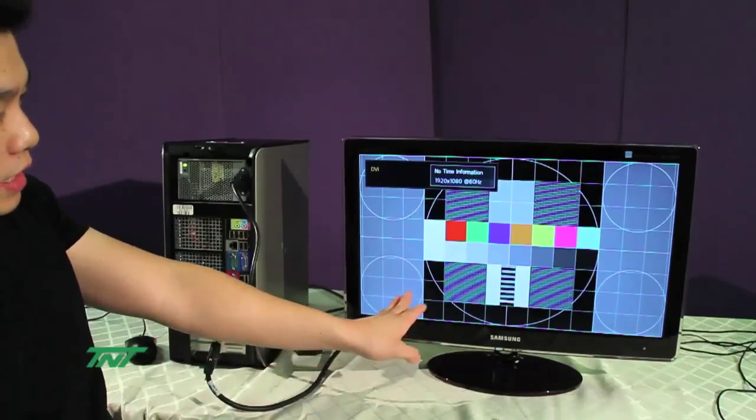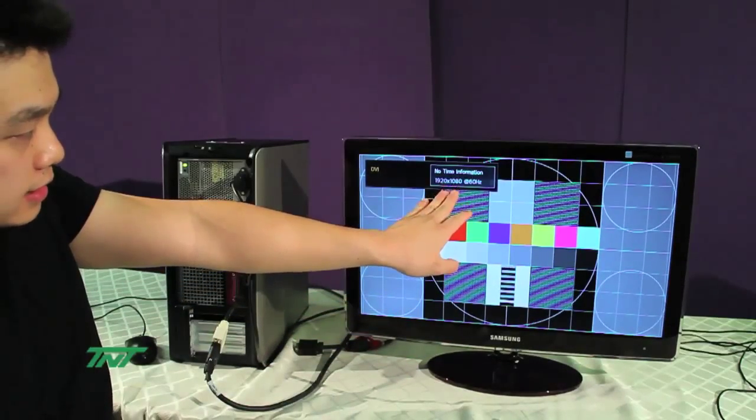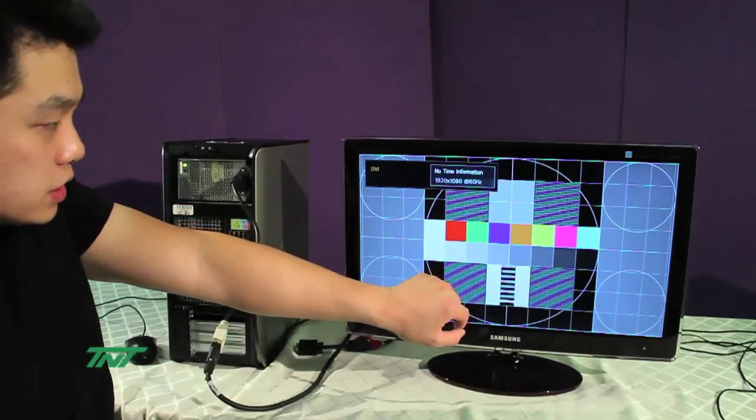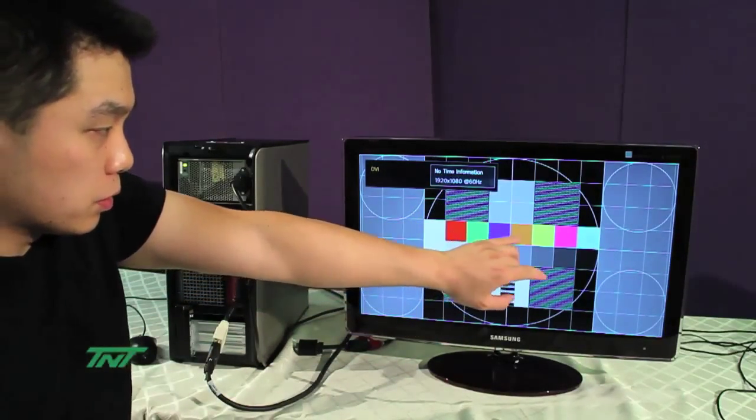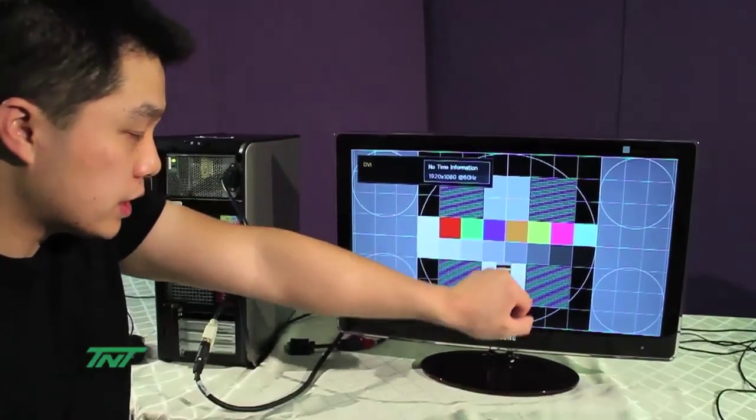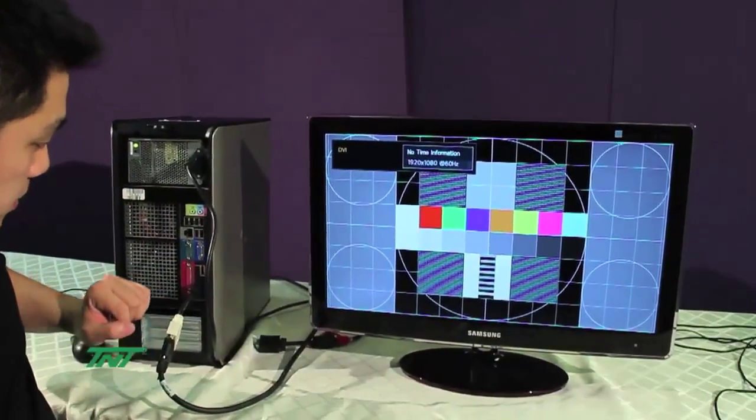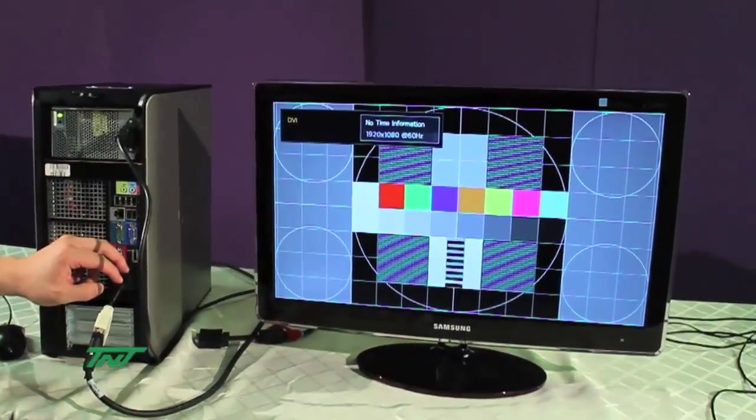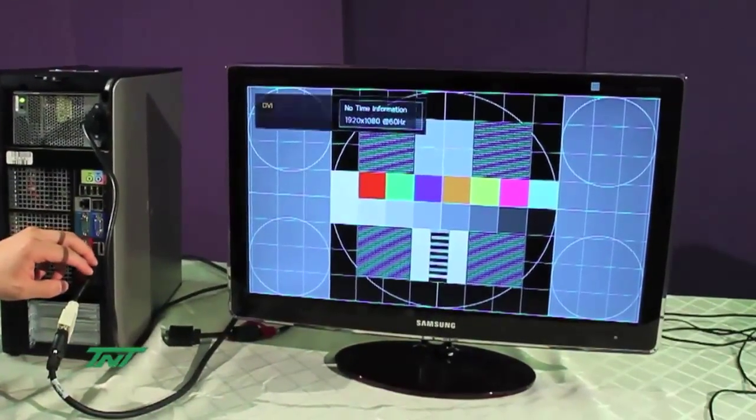So again, at 1080p, 60Hz, no skew, no ghosting, from DisplayPort output to DVI input.